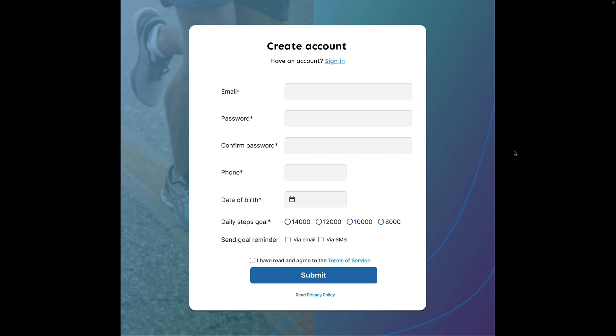Let me go over the UI to give you some context about the different fields. The app is for users to track their number of steps and set up goals. At the top, we have a create account heading and a link to sign in. We then have a couple of input fields: email, password, confirm password,